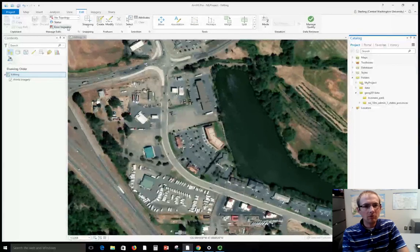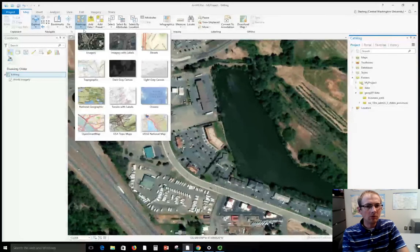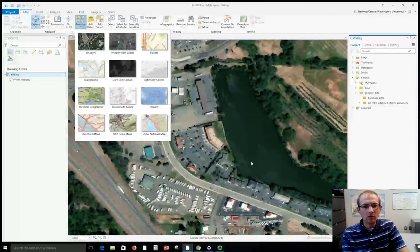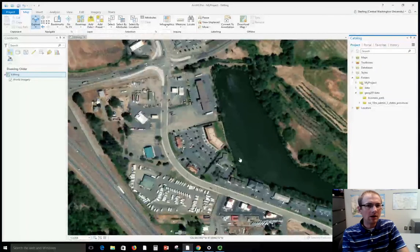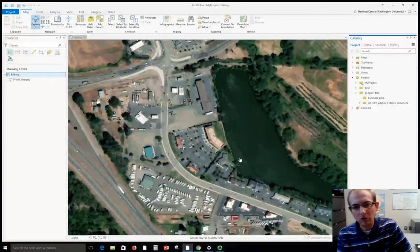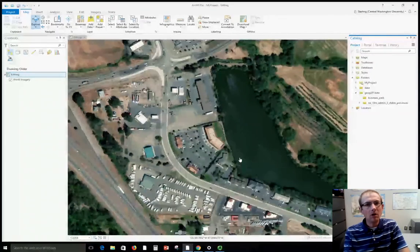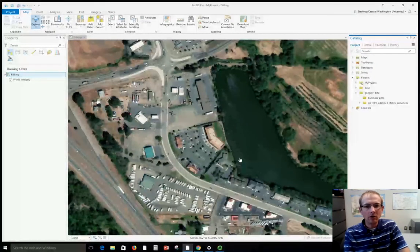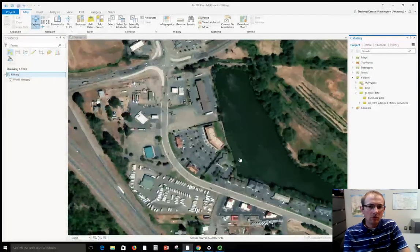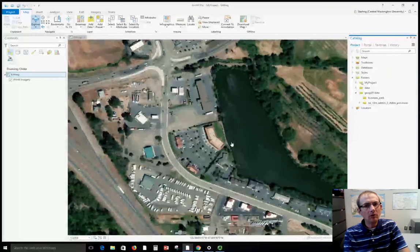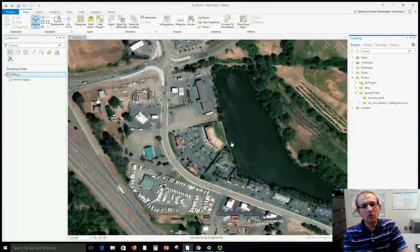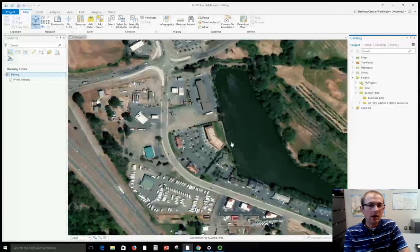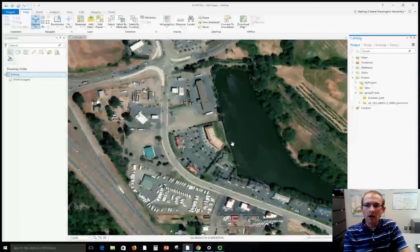I've got the imagery layer inserted here. I went to basemap imagery and got that. We're going to trace Esri's imagery for practice, although often you would be tracing imagery acquired by your own company or organization. We'll create a shapefile for buildings and practice putting in some attributes, and then make a shapefile for roads and trace some of those.